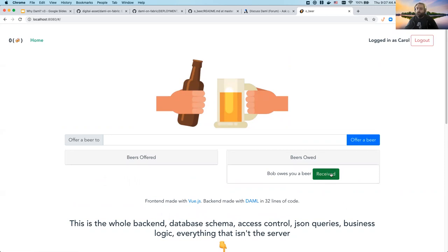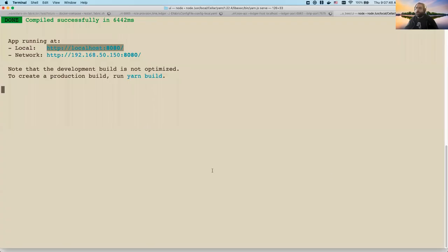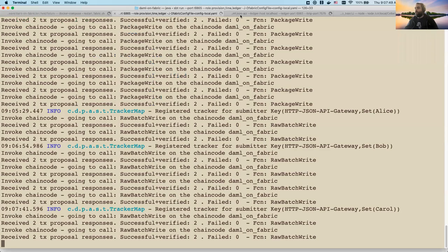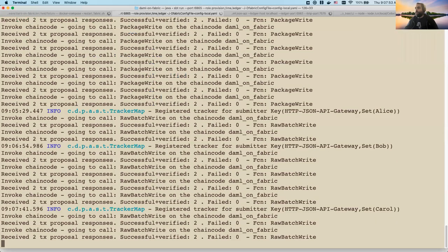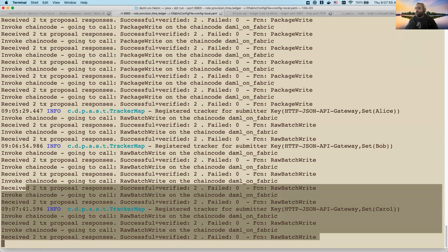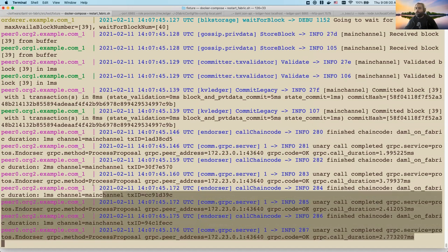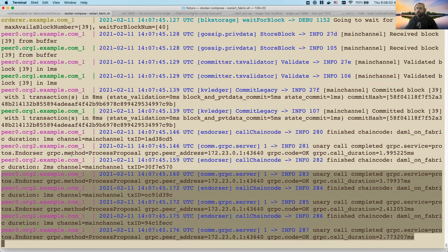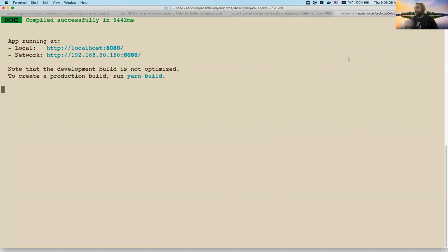Alice can go ahead and cancel her offer to Carol. Bob could later go in and accept his offer from Alice, Carol can accept her offer from Bob, and mark that as received as well. You'll see data is going through the ledger API, hitting our DAML driver, and our DAML driver is committing it to our Fabric instance. That's basically it all in a nutshell.